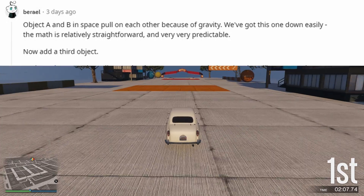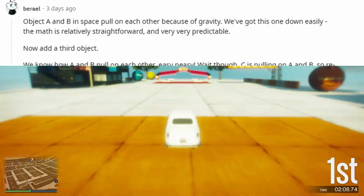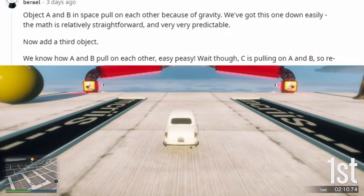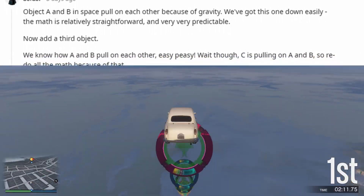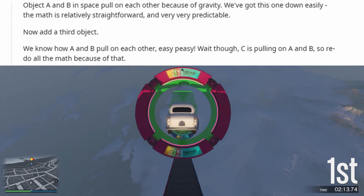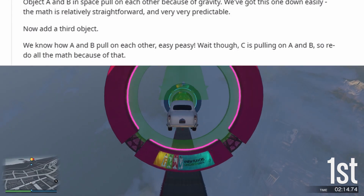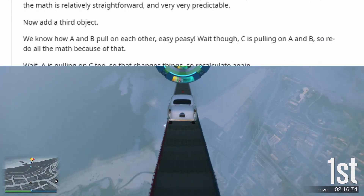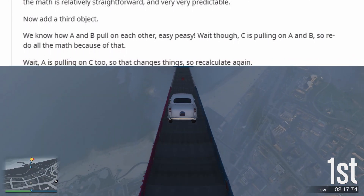Thanks. Object A and B in space pull on each other because of gravity. We've got this one down easily — the math is relatively straightforward and very, very predictable.